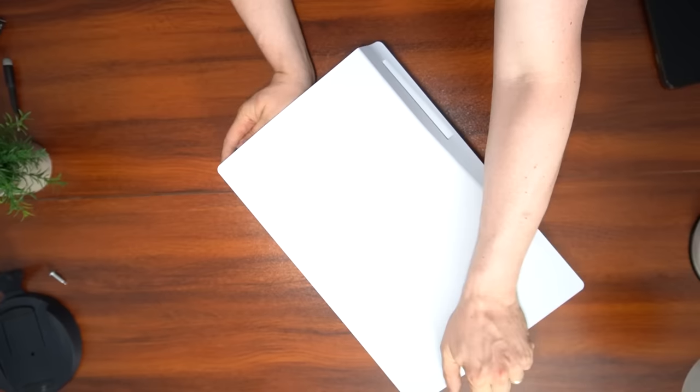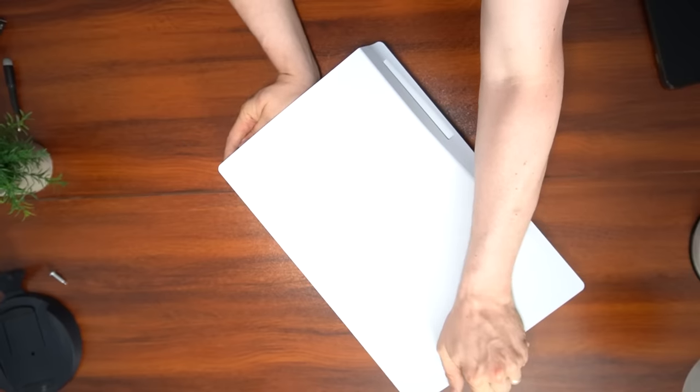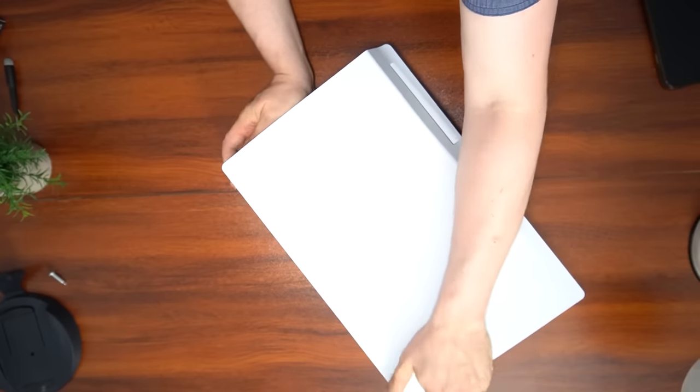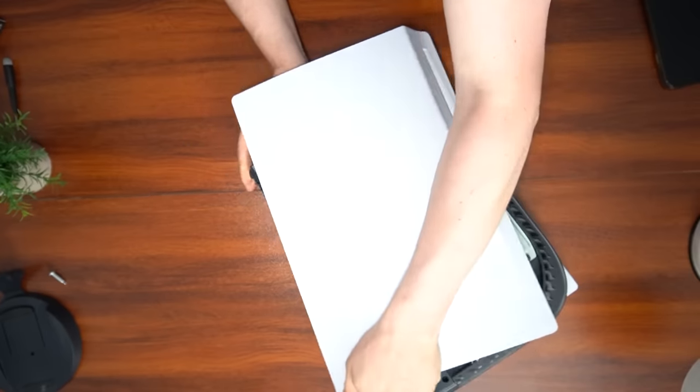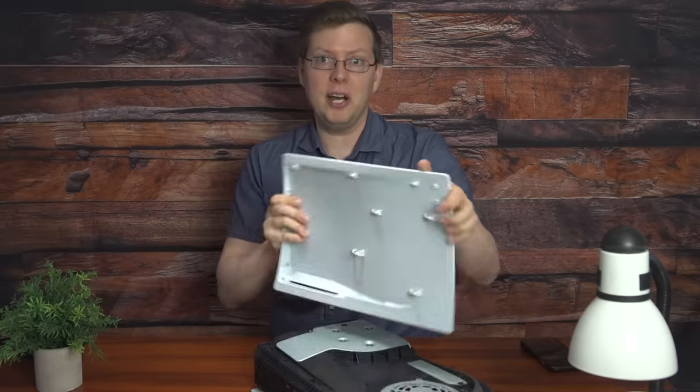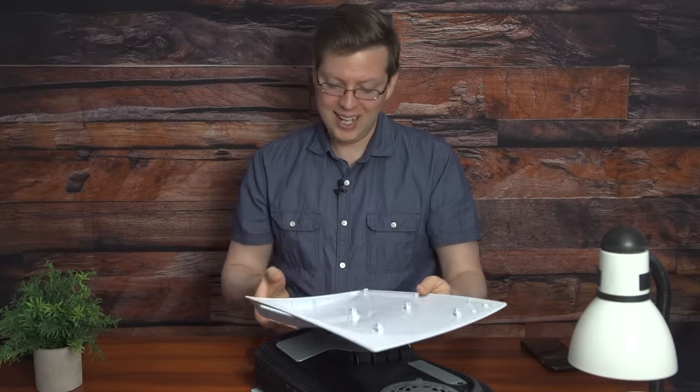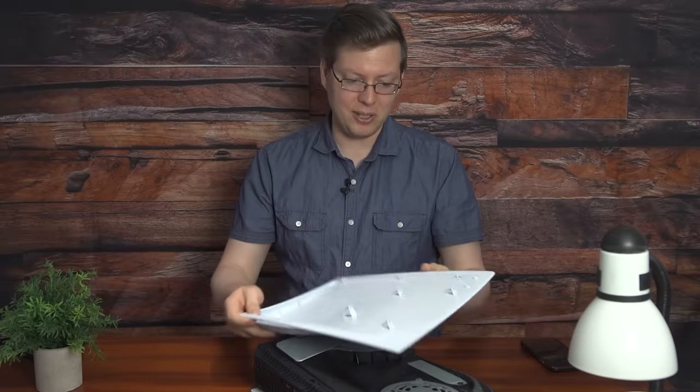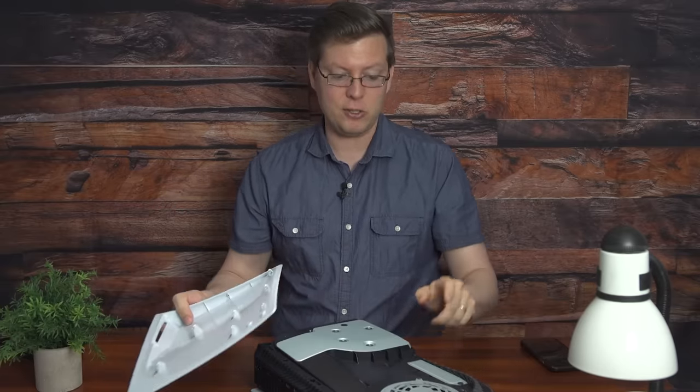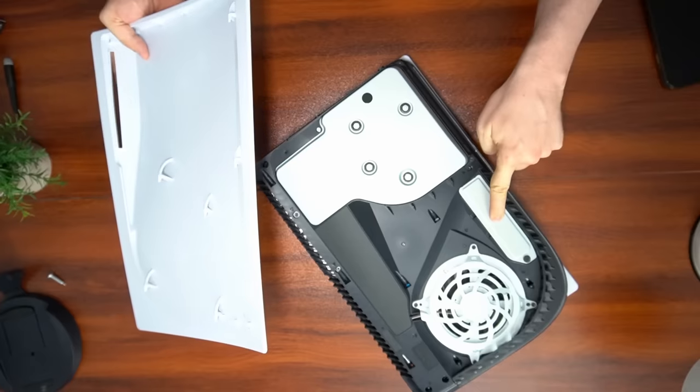Basically, all you want to do is put some pressure on the bottom and pressure on the top and sort of—there you go. It's a little loud, it's a little scary, but as you can see, the plate is totally fine.